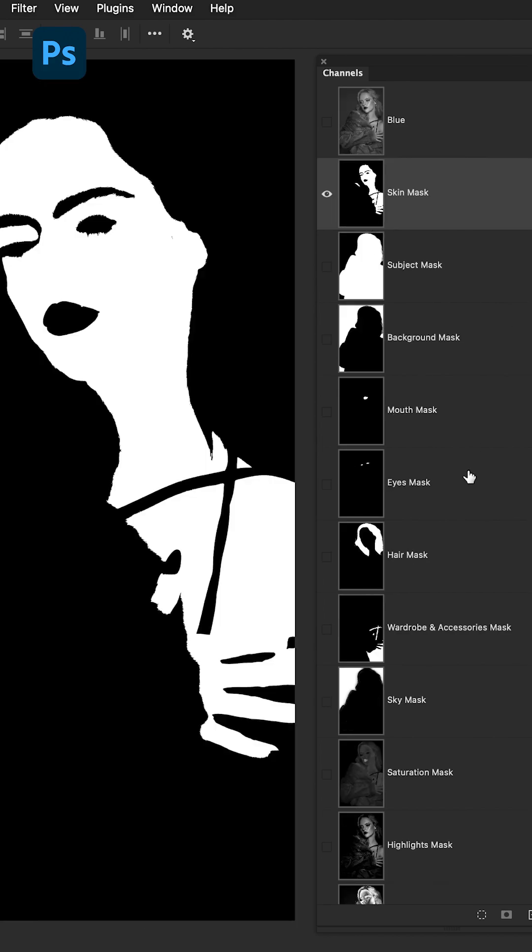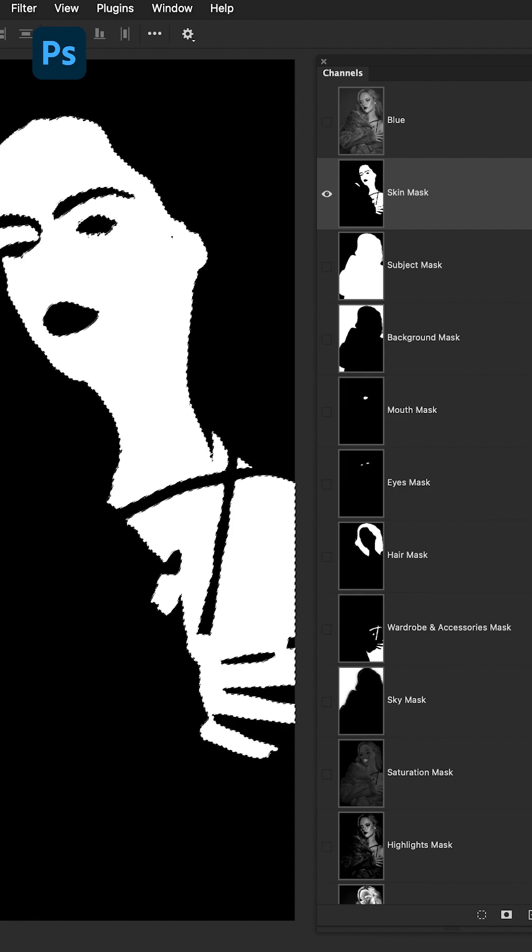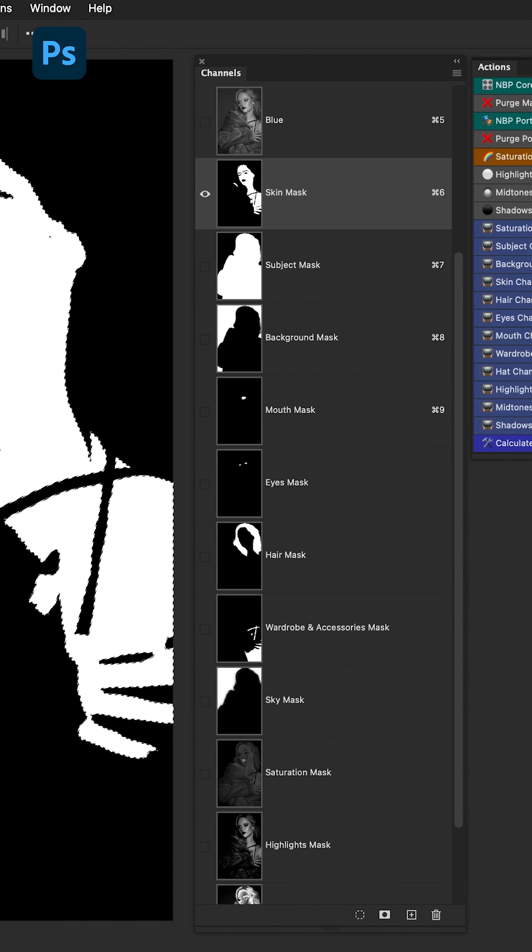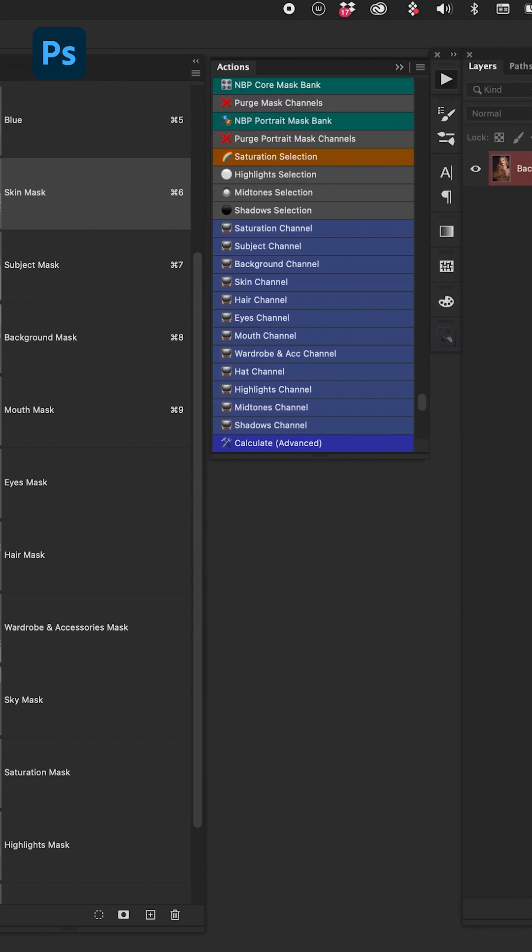Let's say I want the skin but I only want the highlights of the skin. That's an intersection. So how do we do that? We hold down Command or Control, click the skin. This is just one way to do it.